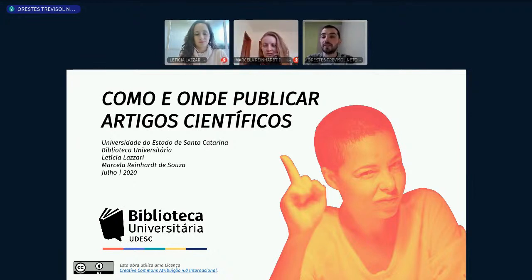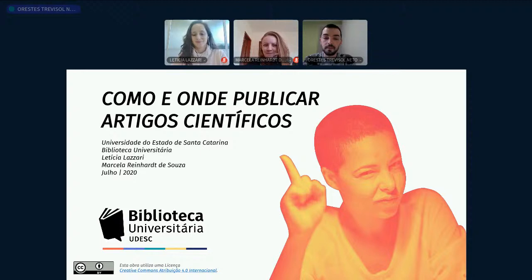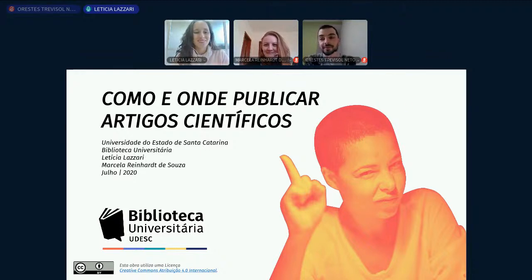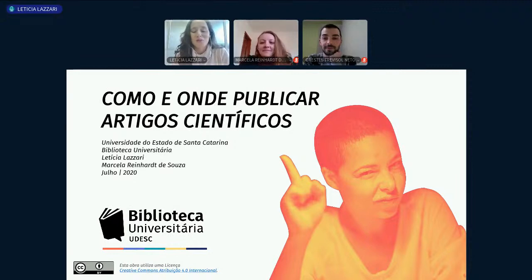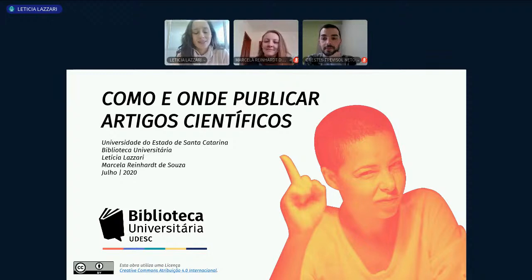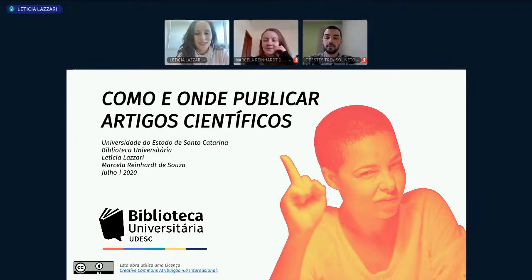Agora passo a palavra para as ministrantes. Boa tarde, pessoal! Sejam todos bem-vindos — é um prazer tê-los aqui conosco. Eu sou a Letícia Lázari, sou bibliotecária da UDESC, formada em biblioteconomia pela UDESC, e mestre em gestão de unidades de informação. Vou passar para a minha colega, Marcela.